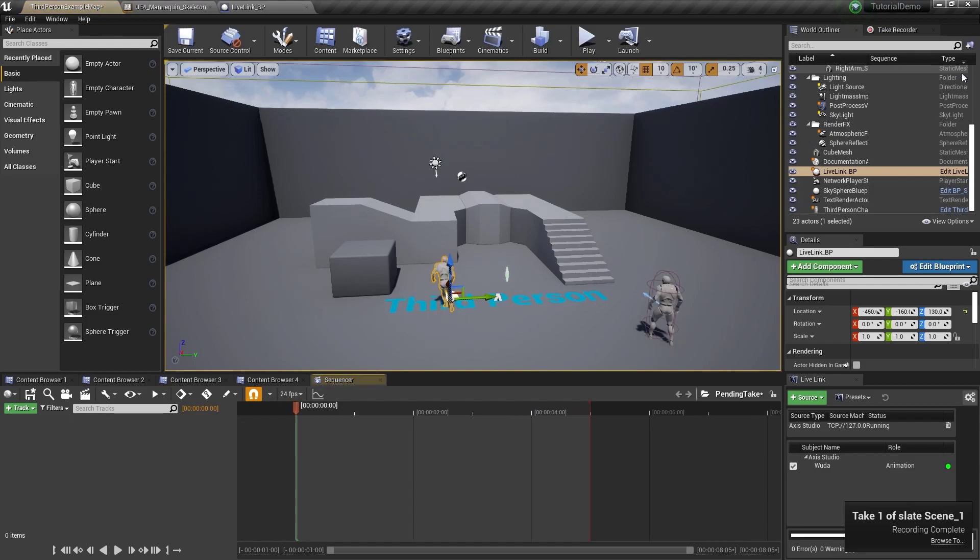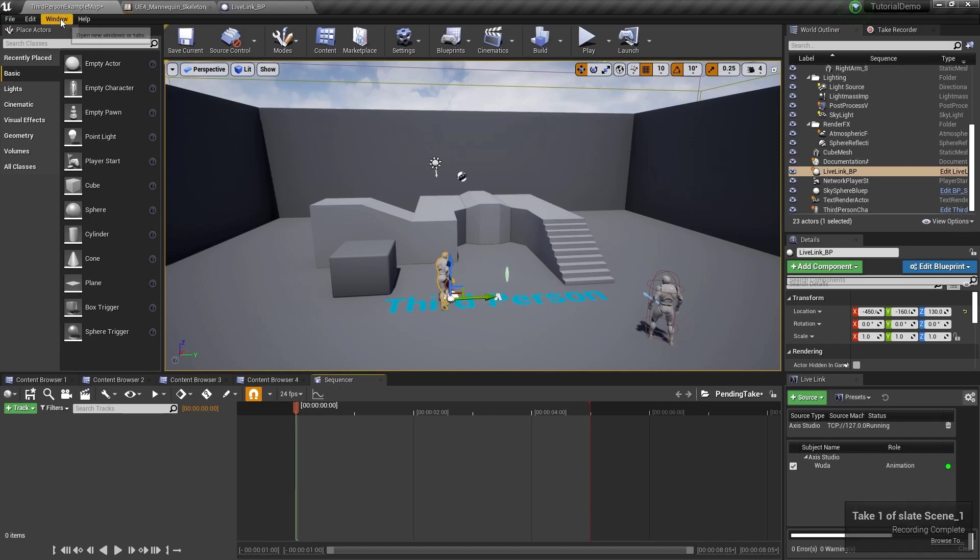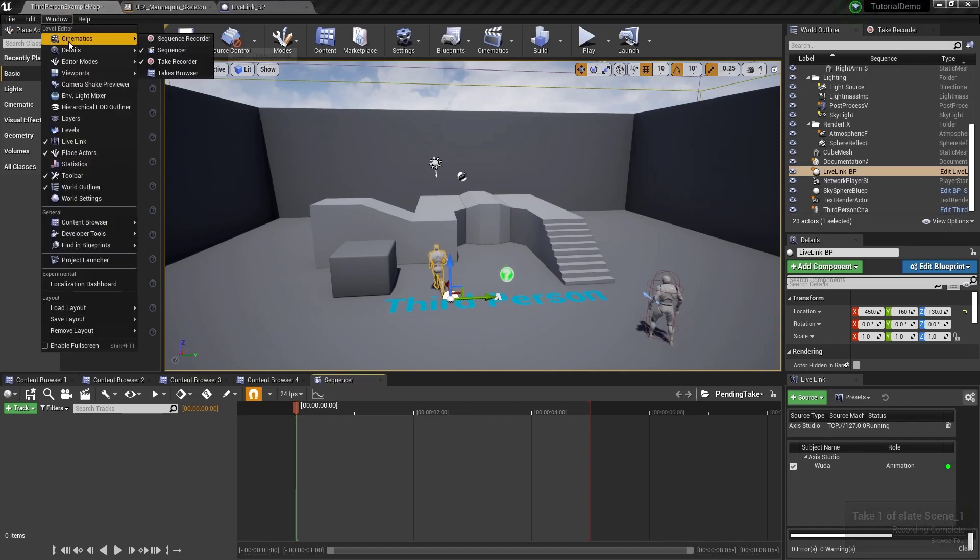Click stop when you're done. Takes are stored by default into take browser. To access the take browser, go to window, cinematics, take browser.